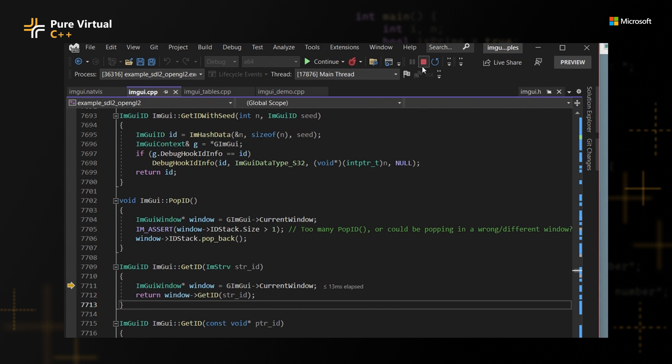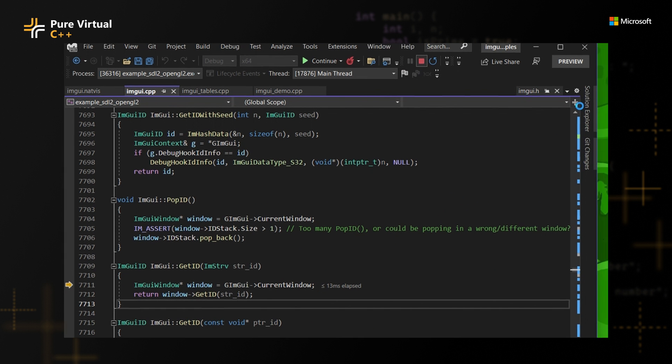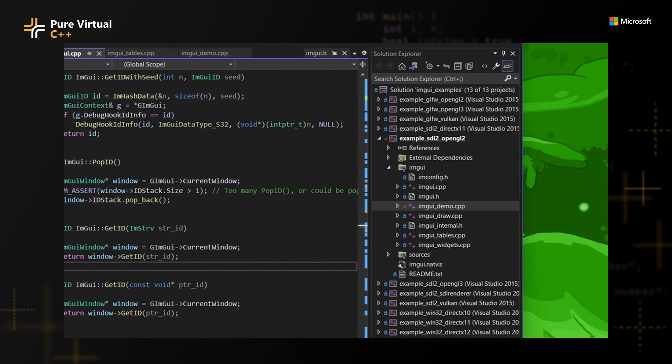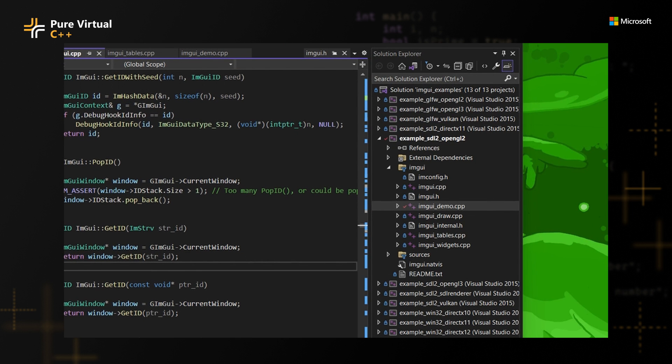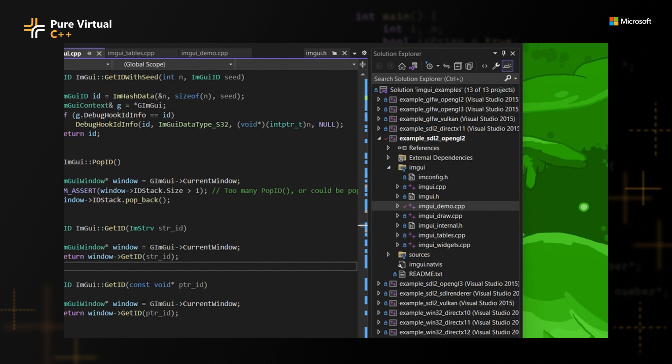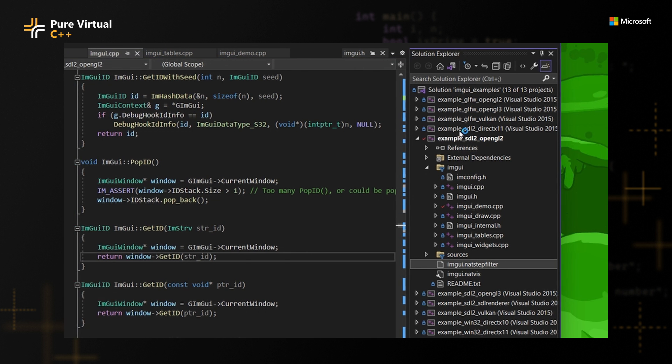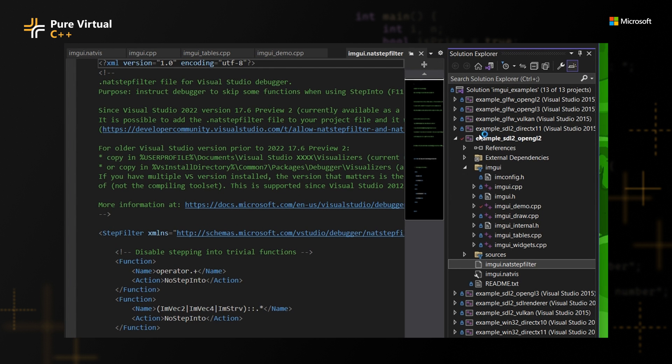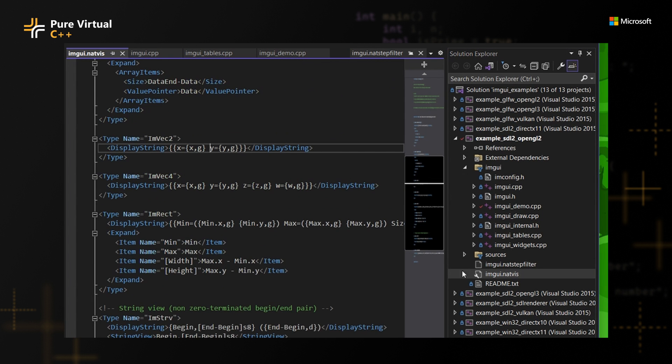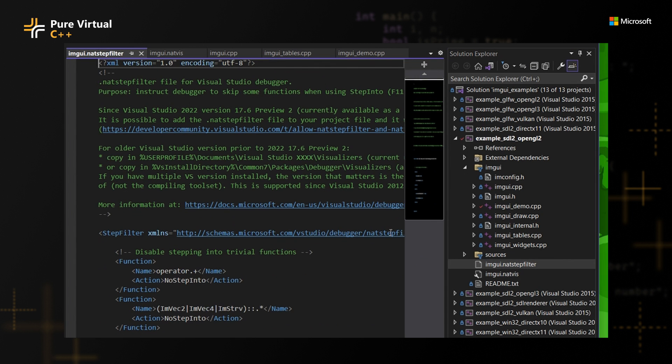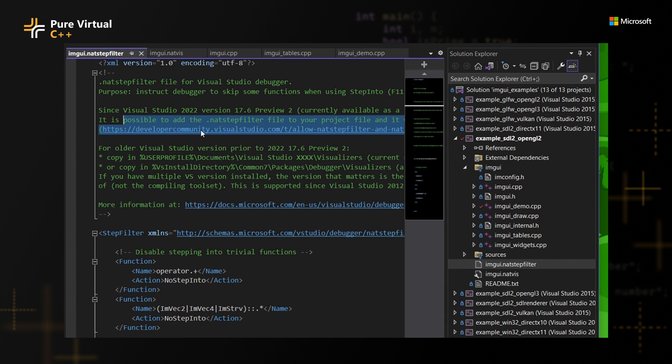So first step here, I'm going to pause, and then I'm going to open the Solution Explorer. And there is this one neat file that I want to copy, which is called .natstepfilter. So I'm going to copy this file here to this project. And it needs to be in the source with the project, similar to .natvis, for example, if you ever use that.